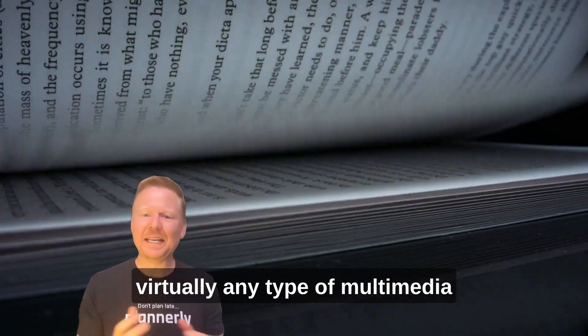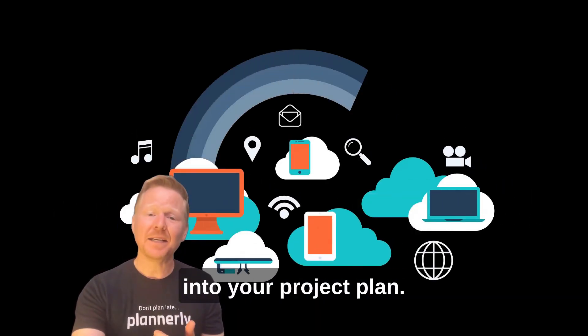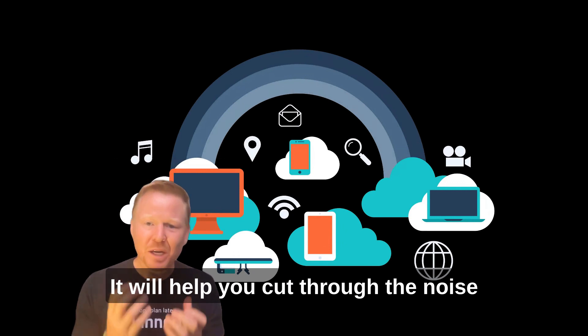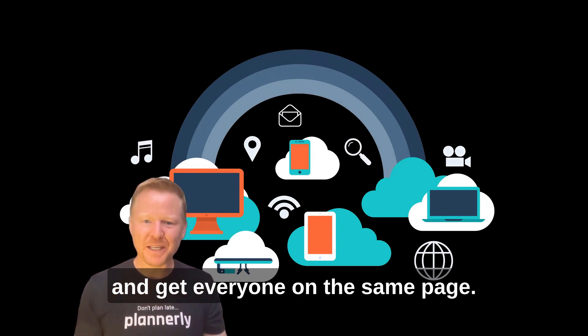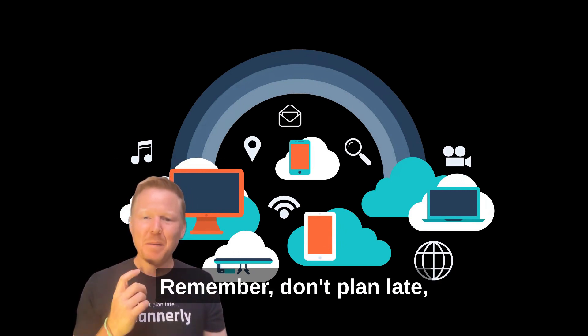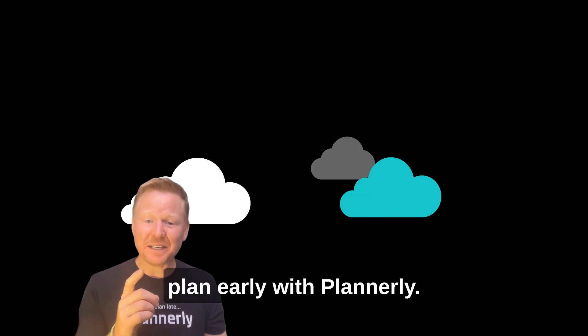It will help you cut through the noise and get everyone on the same page. Remember, don't plan late, plan early with Plannerly.